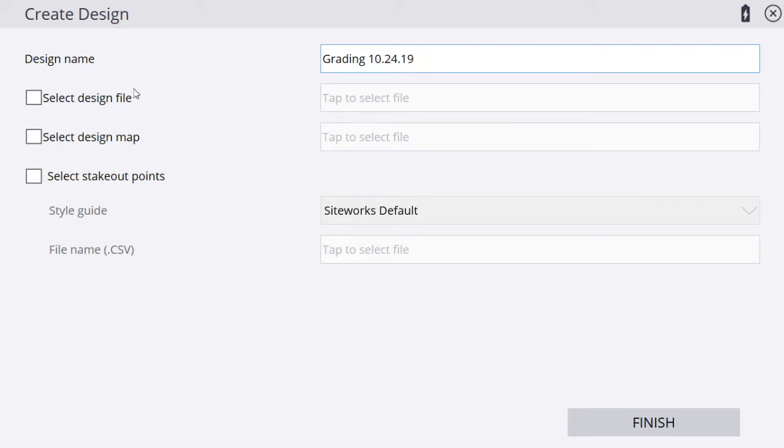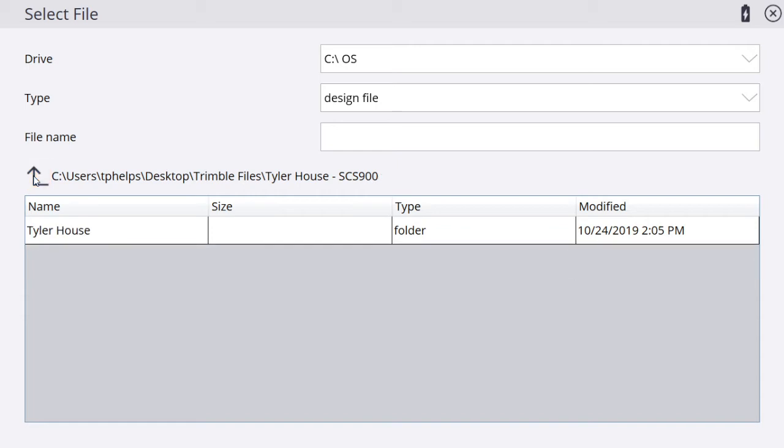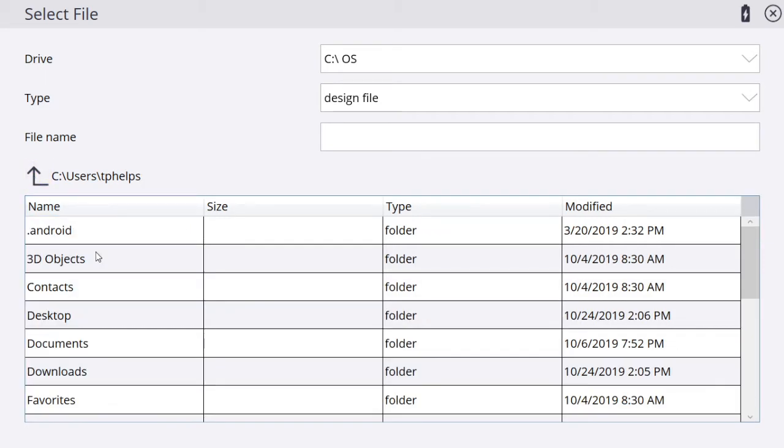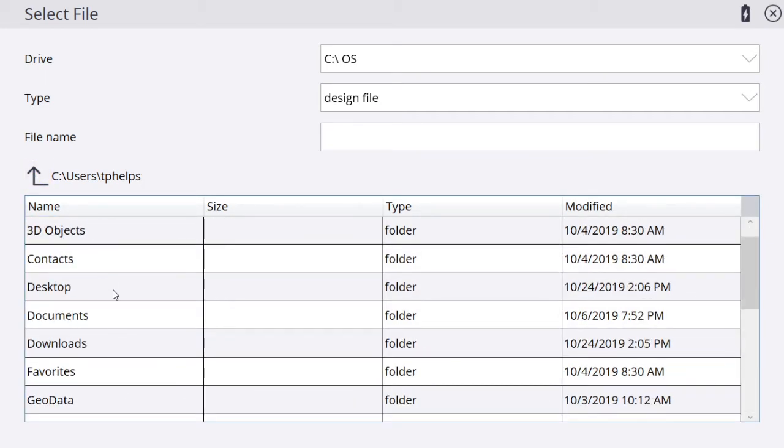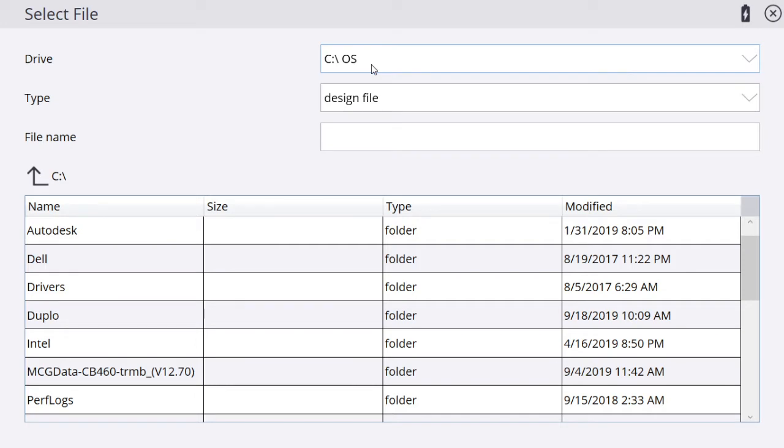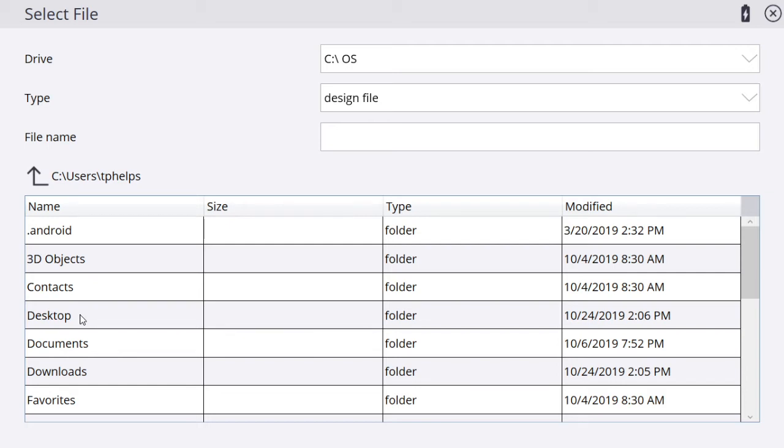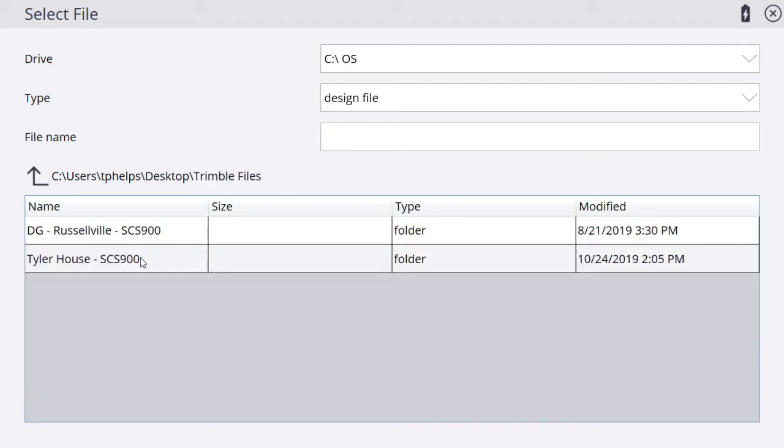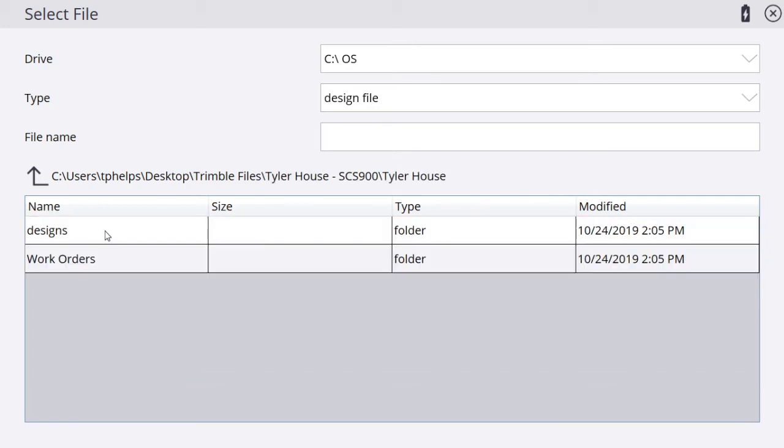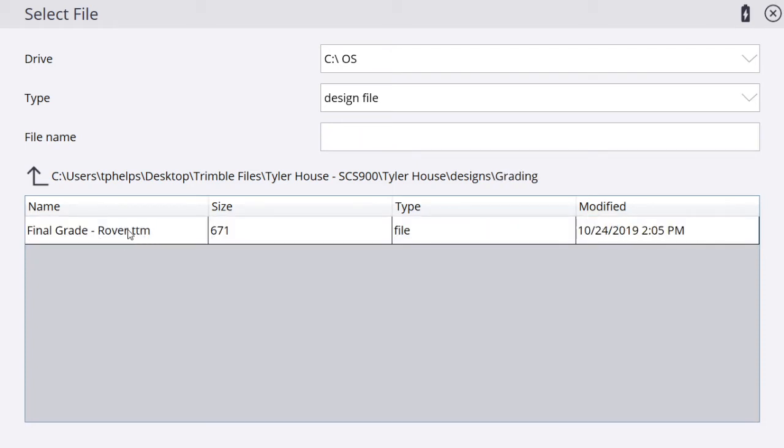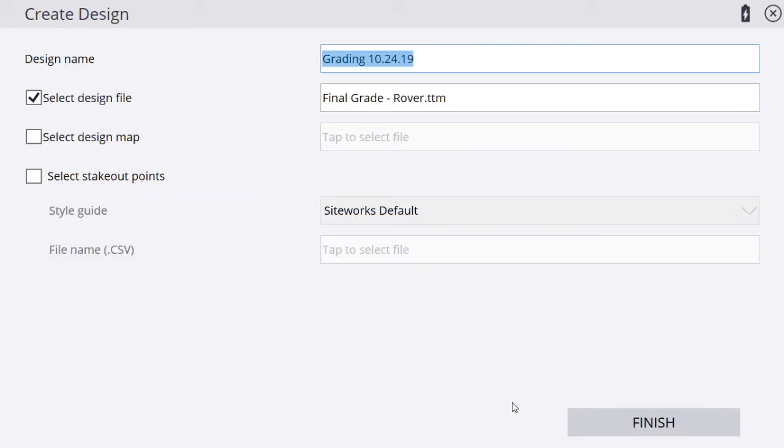Next, we're going to choose our design file. Our design file is our surface file, our TTM. I'm going to tap to select file. Go back up, hit this up arrow, taking us back to where we can see our desktop. If you have a thumb drive with your files on it, hit this drop down and select your thumb drive. I know mine is on my computer desktop, so I'm going to hit the C drive, go to users, go to T Phelps, go to the desktop, back to the Trimble files, back to the Tyler House folder. Now we're going to open up our designs folder, go to grading. You're basically just looking for your TTM. I'm going to highlight it and hit accept.